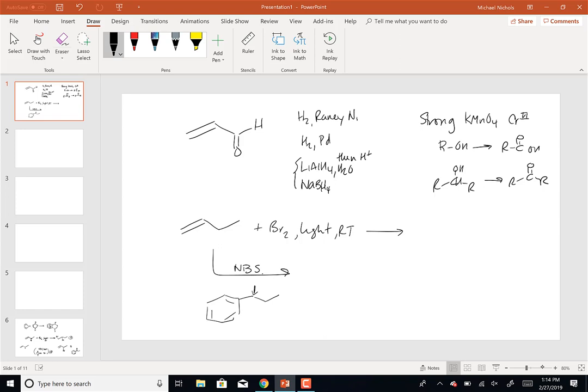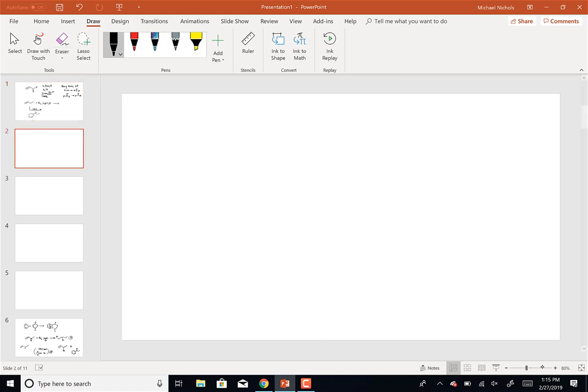Okay, any other questions? A student said: I was doing the practice problems and for this one I was confused about why you had three dashed wedges at the end - I understood the first two but not the third one.